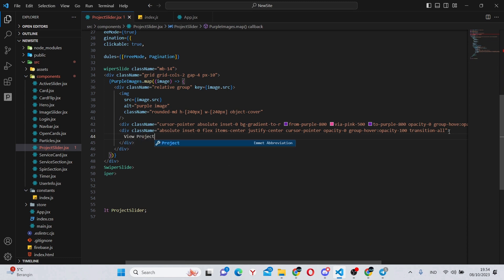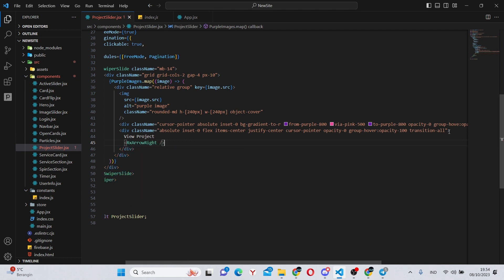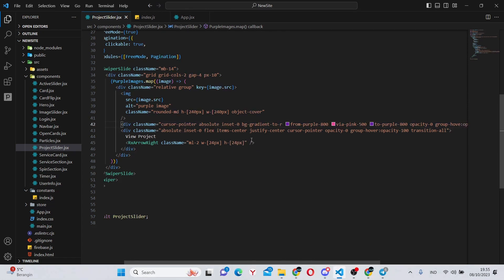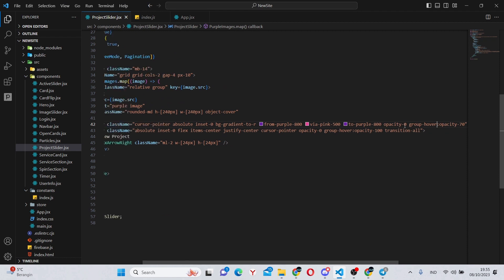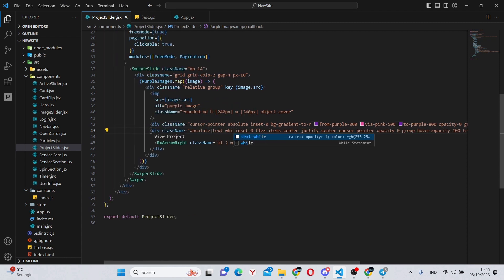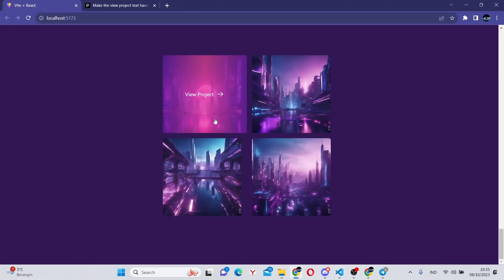Inside of here, we can have some text of view project, and under here we can have an RxArrowRight which will have a class name of margin left-2, w-24 pixels and height of 24 pixels. Also, let's add group-hover over here. I made a small mistake and also text-white. And let's look at the result.